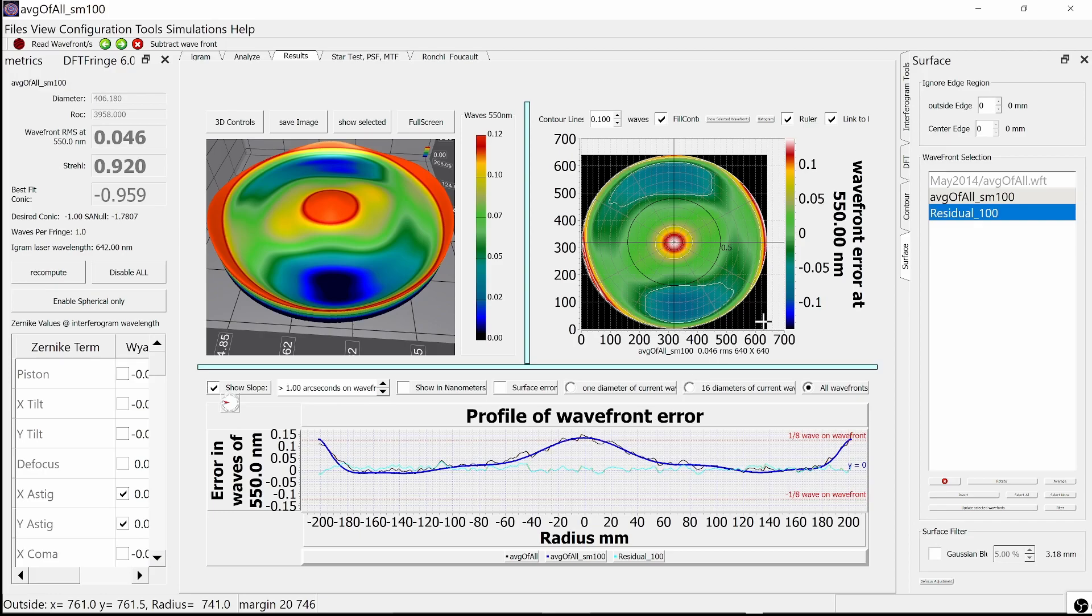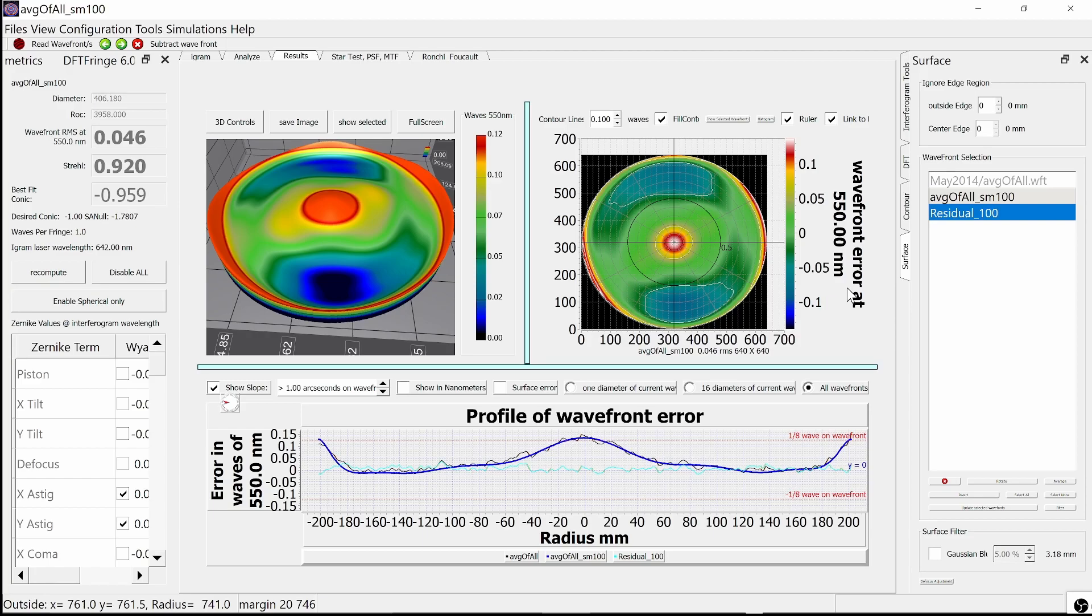Here they are. What gets displayed first is the smooth wavefront, even though the residual is what shows selected. Sorry about that.